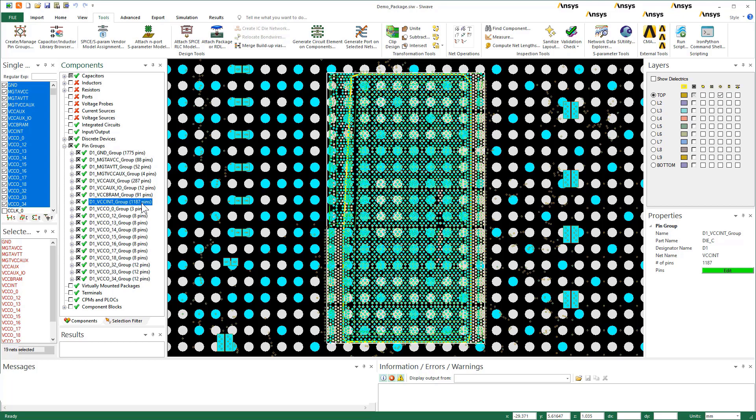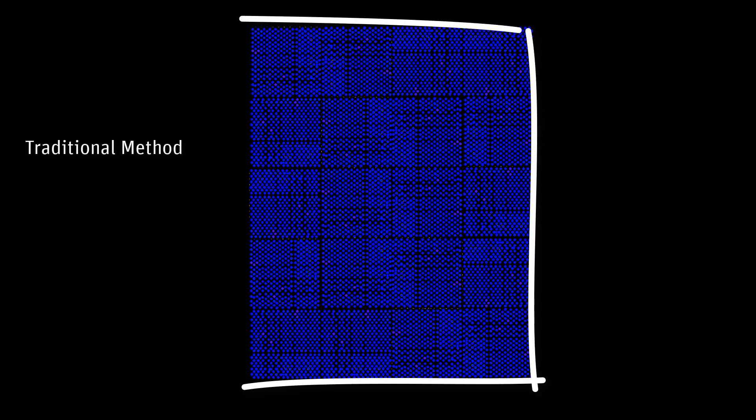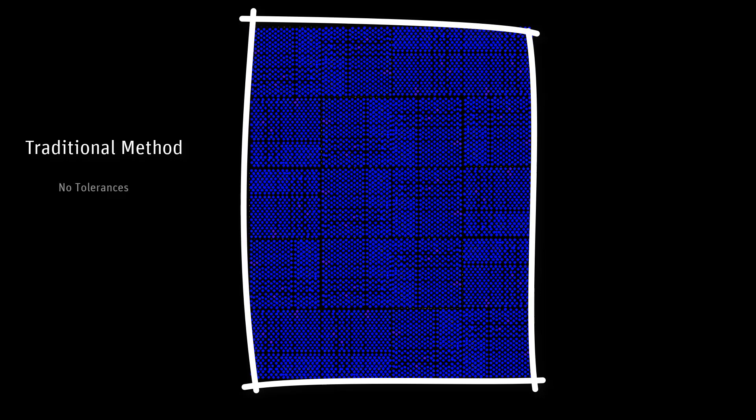Traditionally, this is how we configure models for extractions by manually creating pin groups. The problem is, it does not consider any electrical criteria for grouping the pins. We can't set tolerances with respect to resistances. The hotspots might be lost within a pin group. If a group has several pins, finding weaknesses becomes daunting.